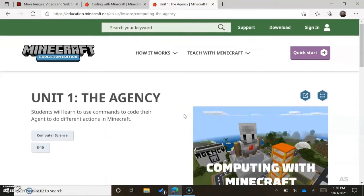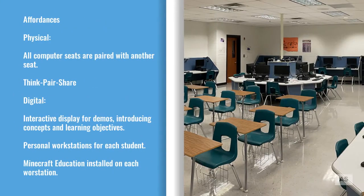I am going to show you the affordances I used for this project, and then the last part of the presentation is going to be a video showing the students working and interacting with Minecraft Education and recording their responses using Flipgrid.